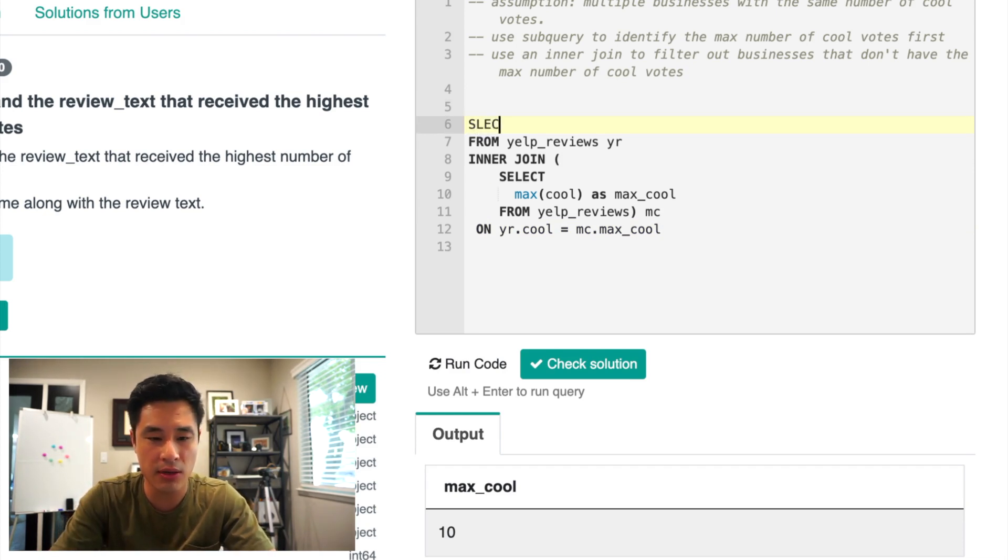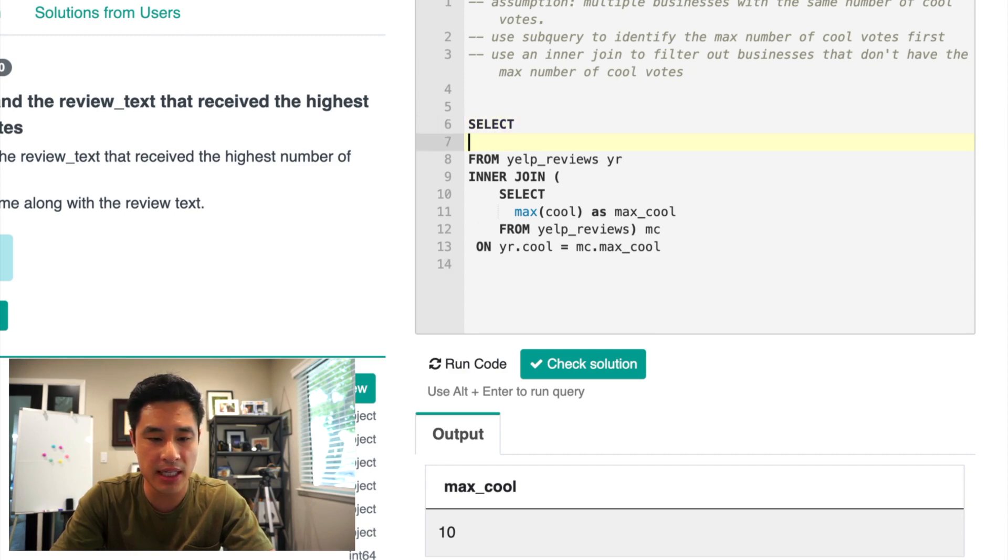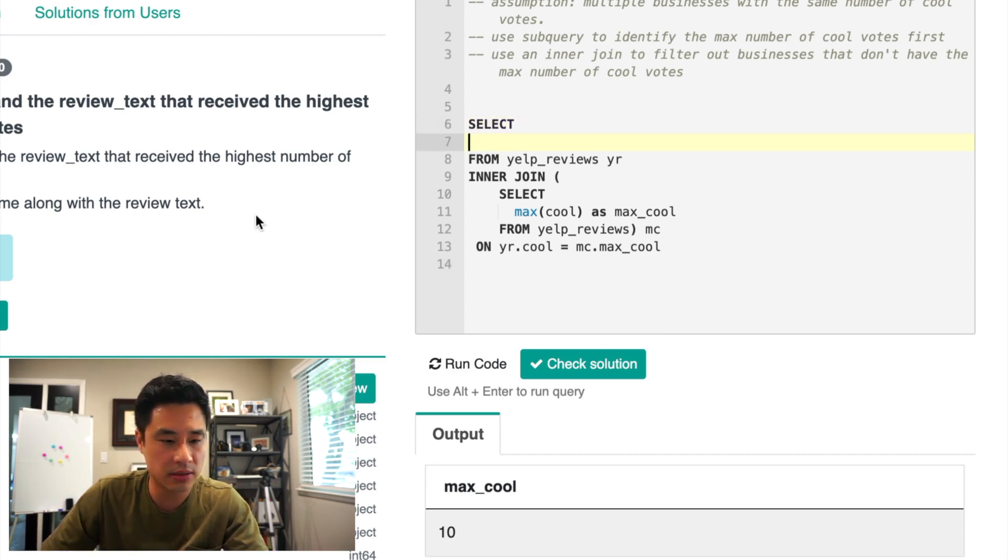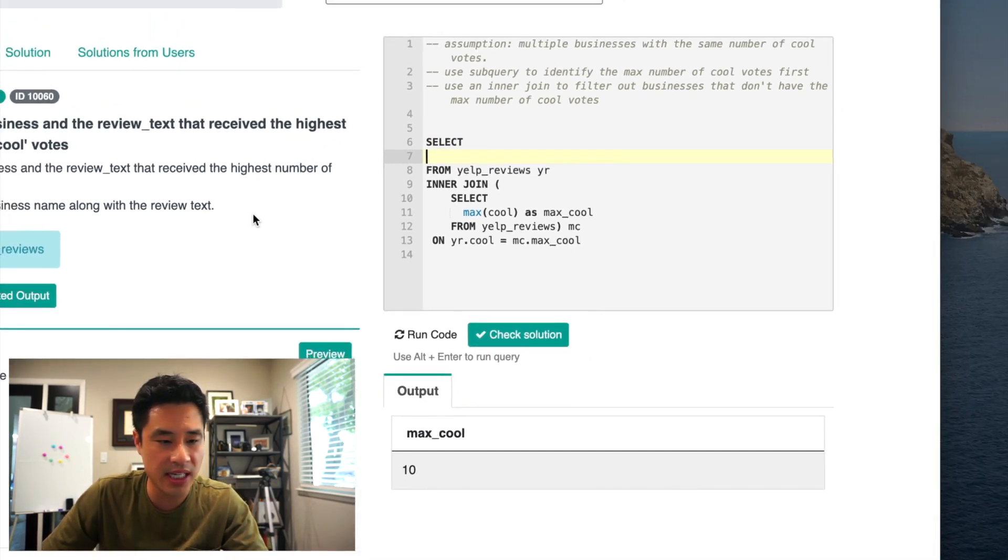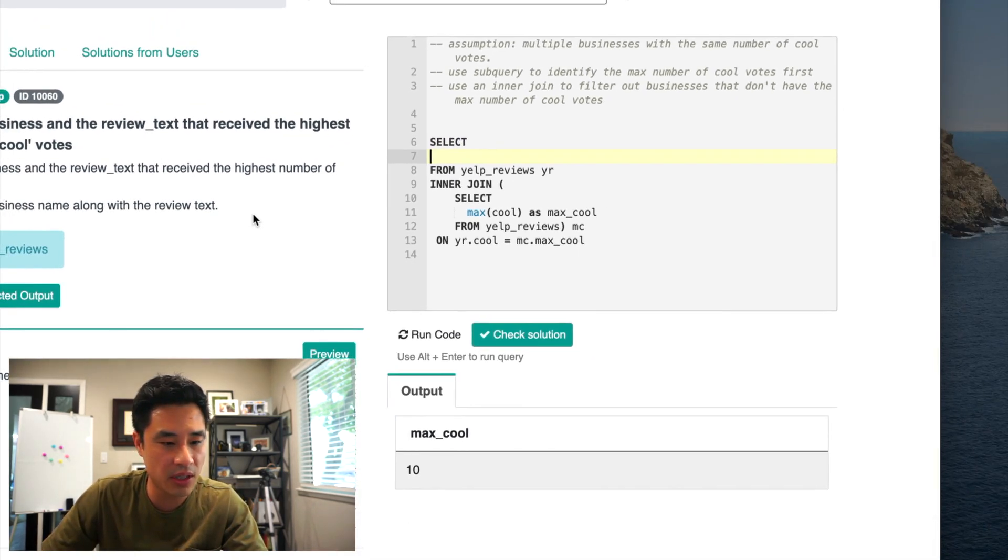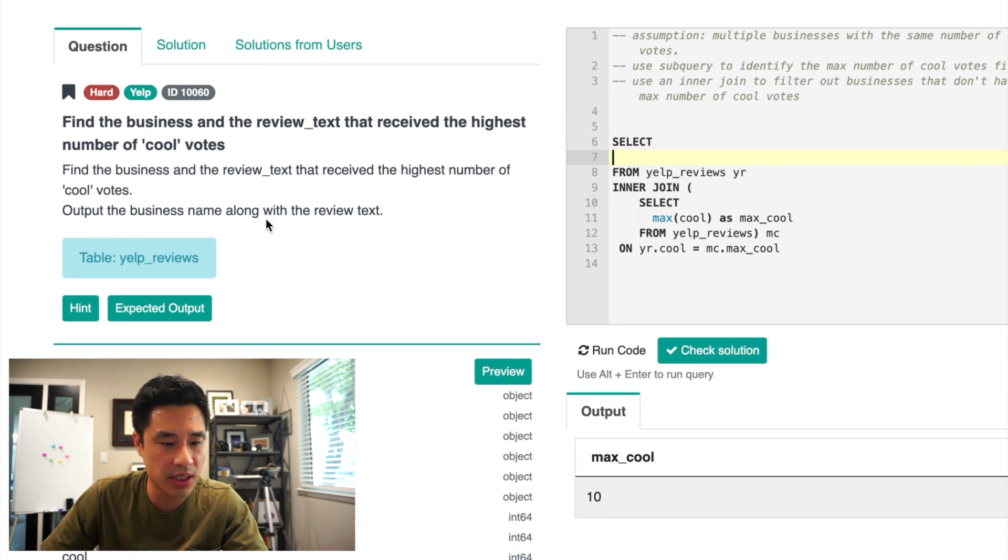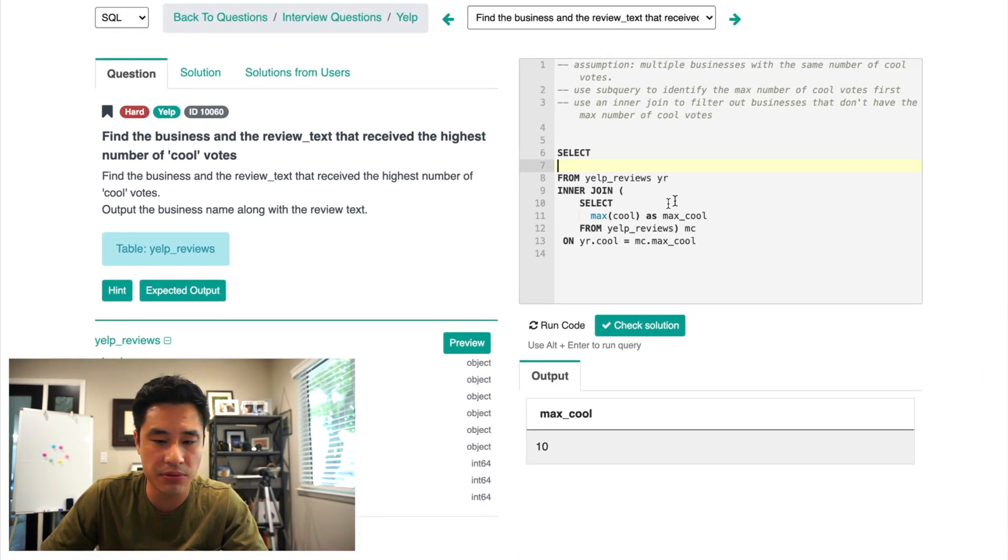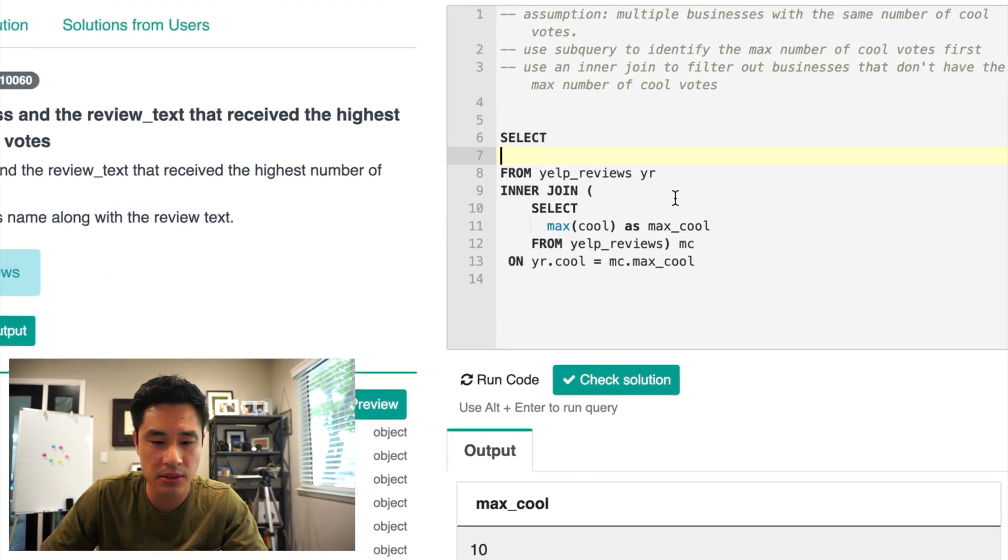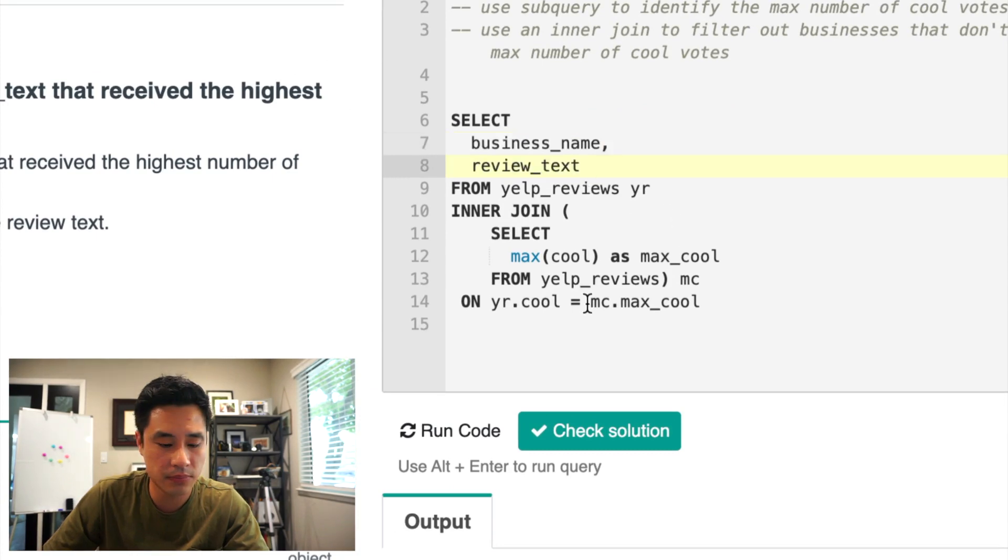And all I want to do now is display and output the business name, I believe, along with the review text, right? So I'll put the business name along with the review text. And I believe this is done.